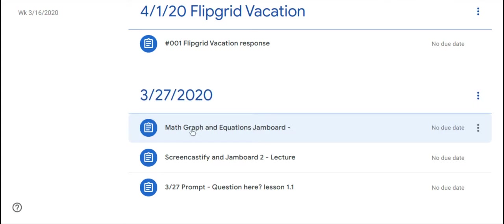Right now, the teacher left feedback on this math graph and equations assignment.